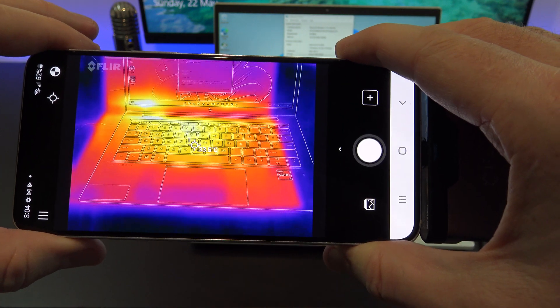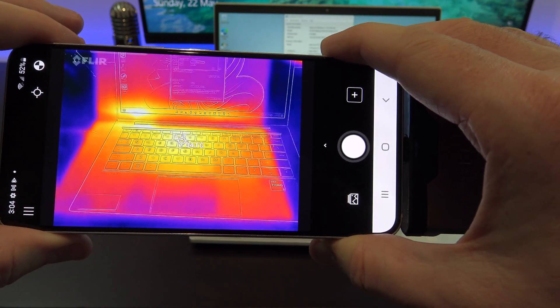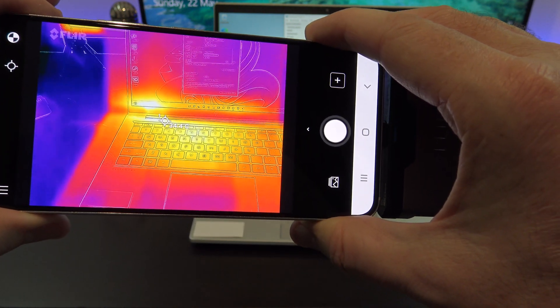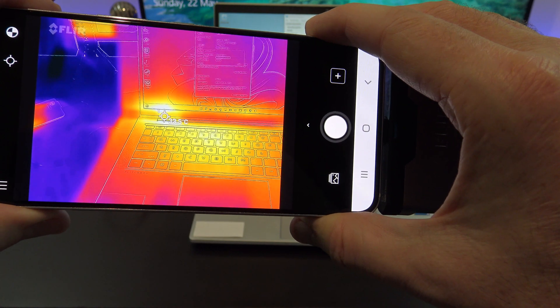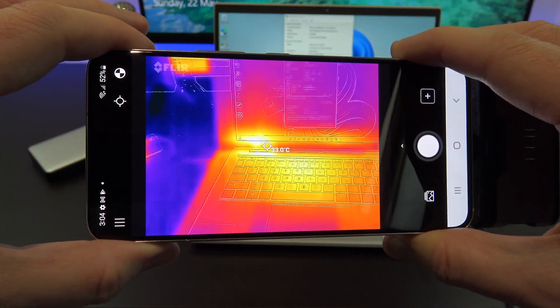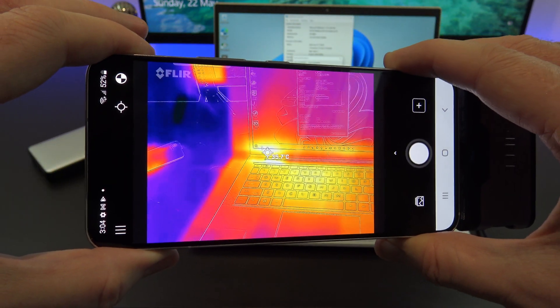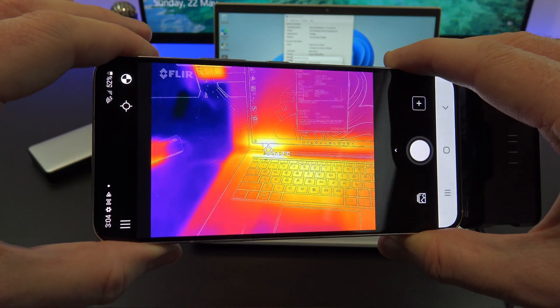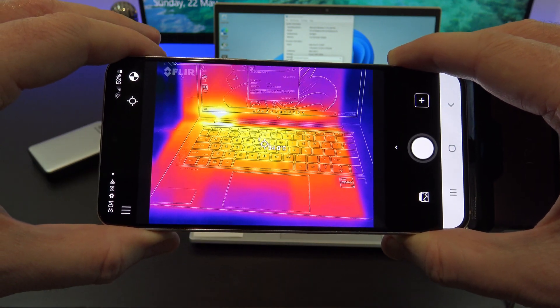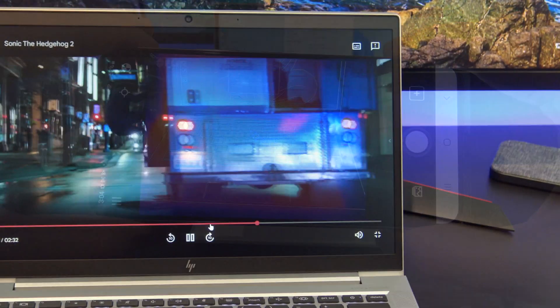While running the benchmark, if we check what temperature the laptop gets to, it will be around about 35 degrees. You can see the heat doesn't show up around the palm rests. This is good design, it means your palms won't get uncomfortable when typing.